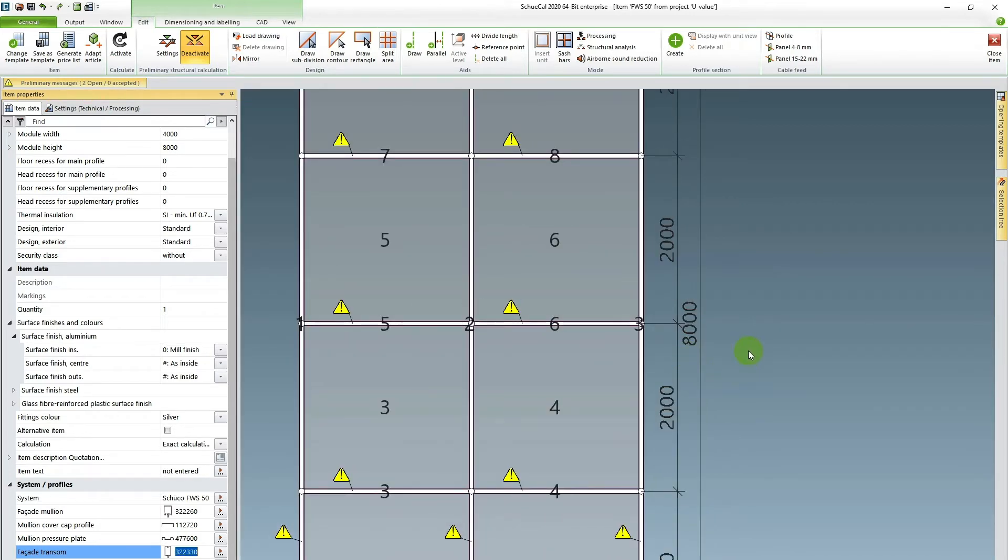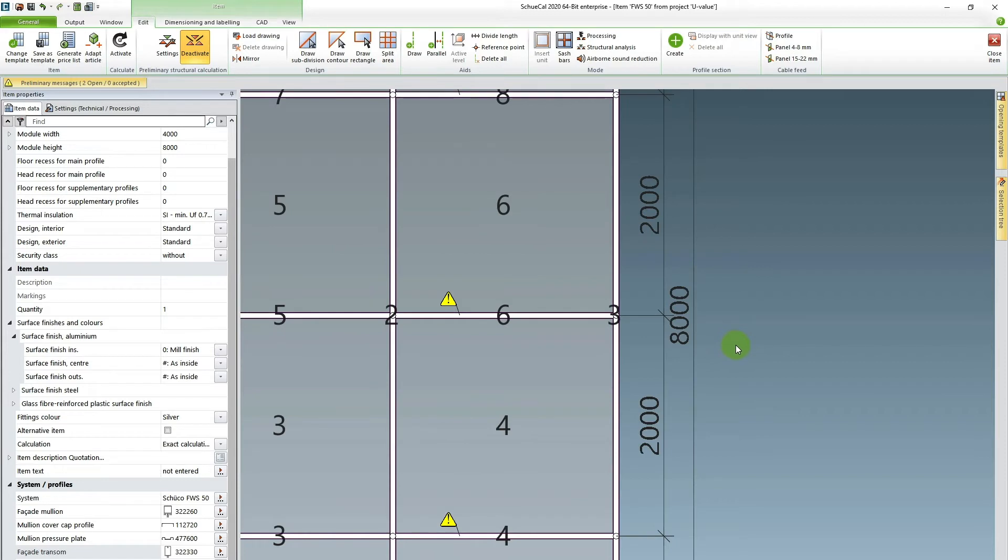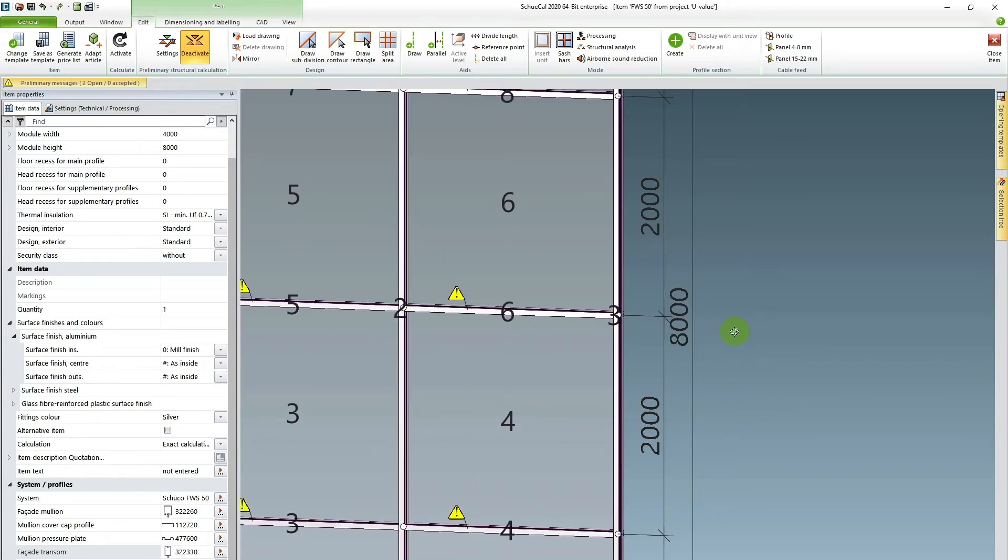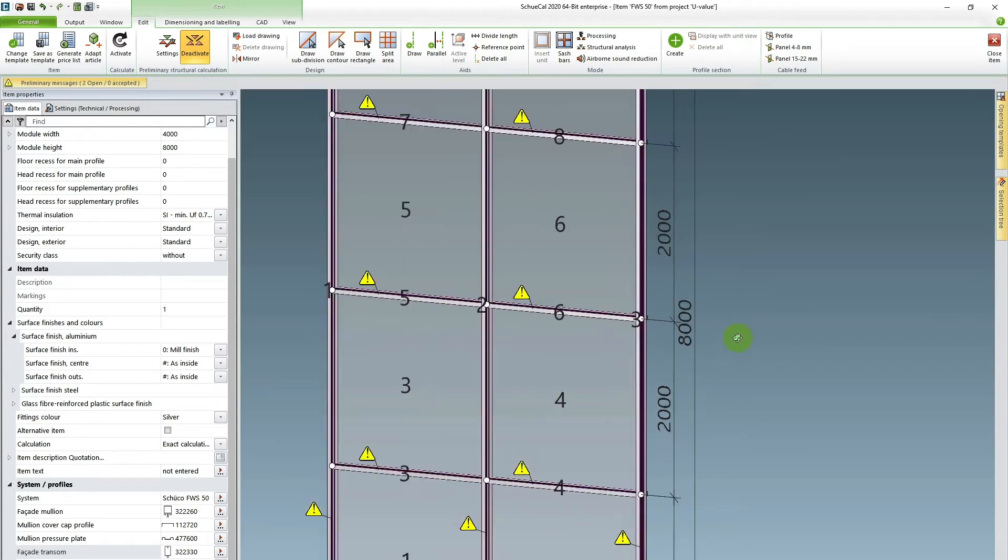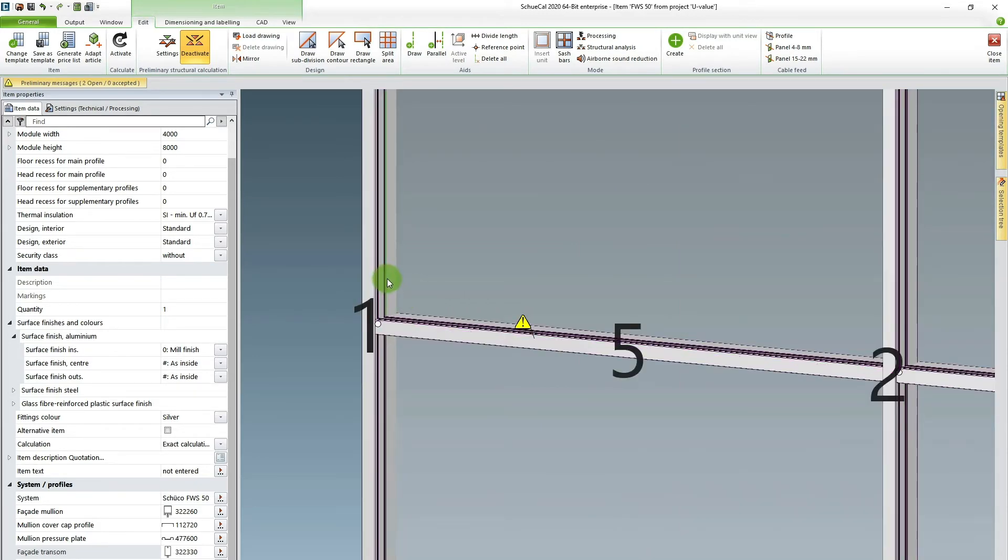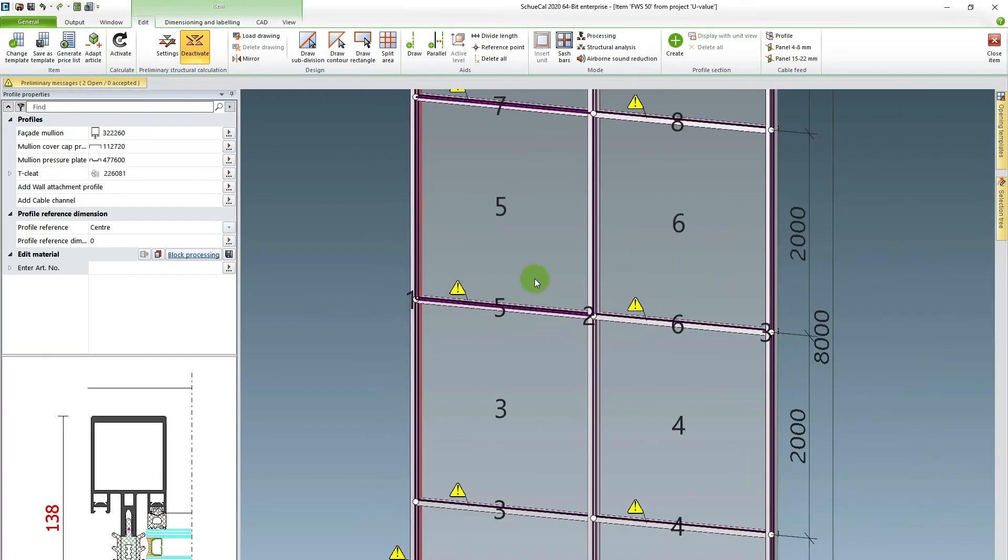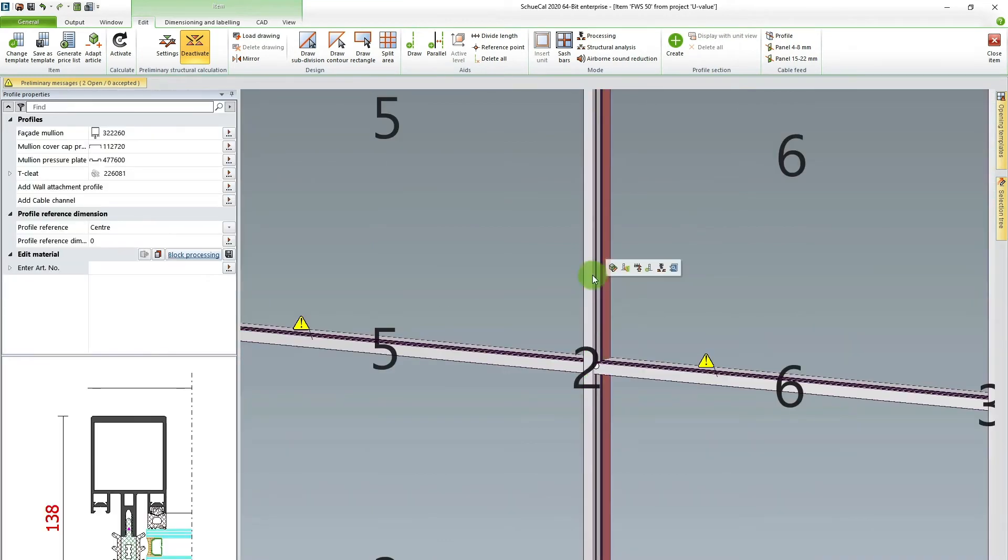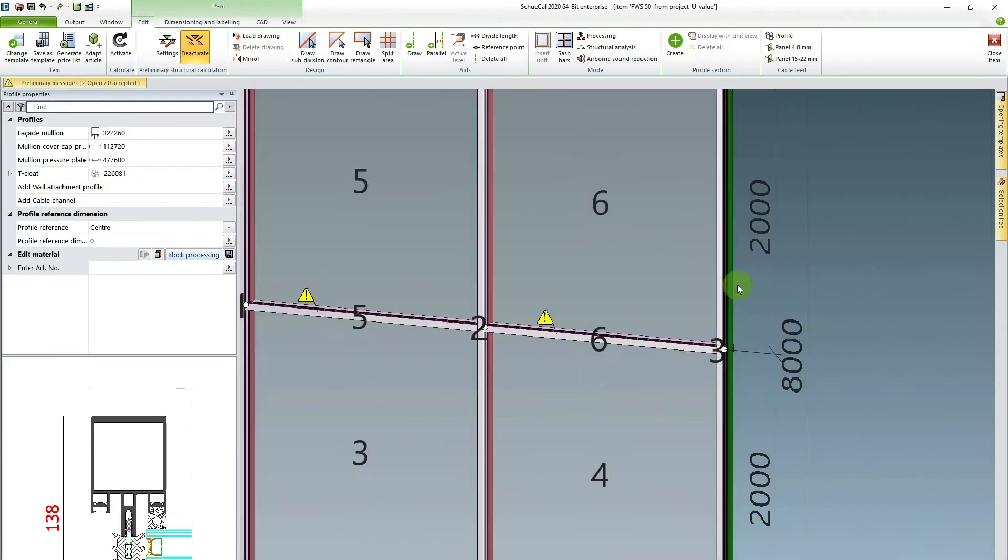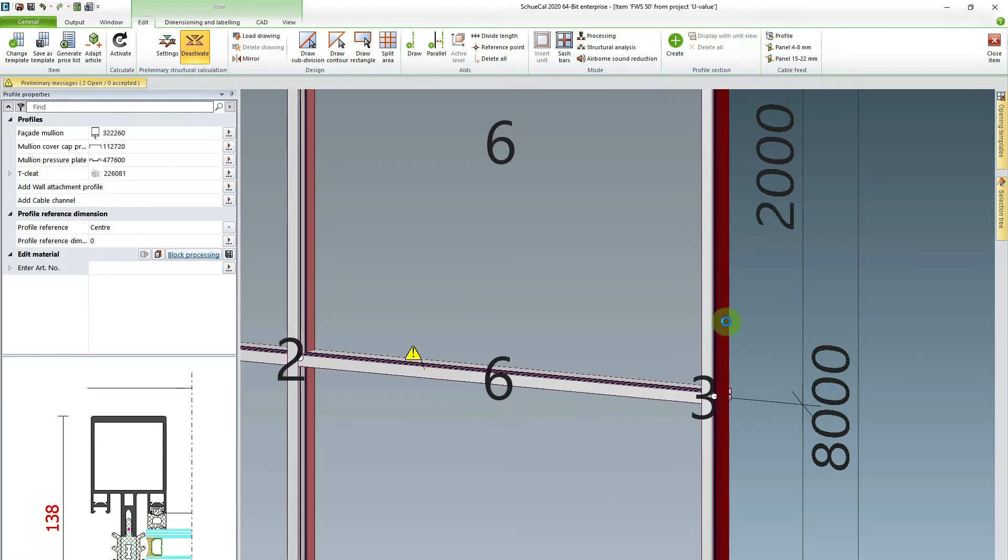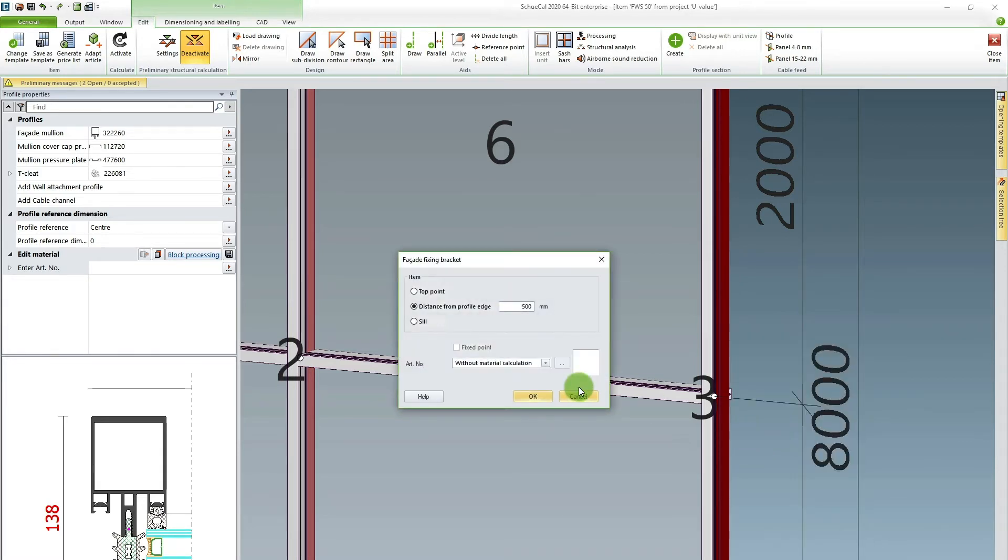So to do this I need to mark the mullions. I twist the facade slightly in order to see the mullions behind the cover caps. I mark them with the shift button. So all three are selected. Then I right click on them and I choose add facade fixing bracket.